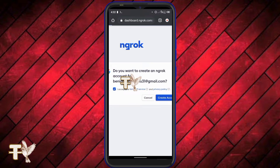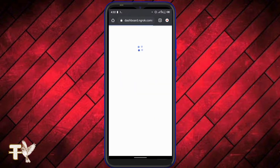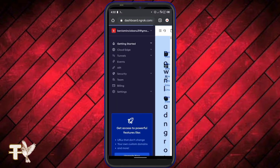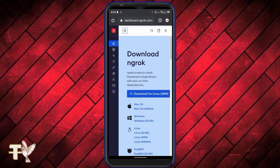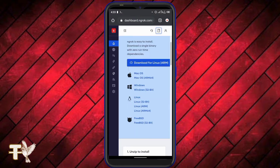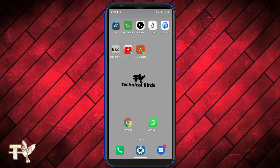Great — account created. There you go, we are in. I'm just going to wait a little bit for this to load and we'll be at our dashboard. The next thing we're going to do is download ngrok.